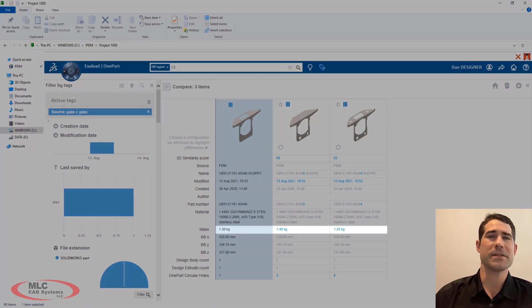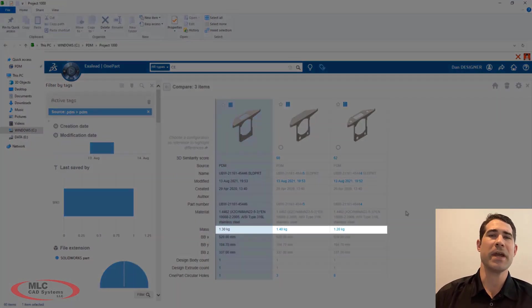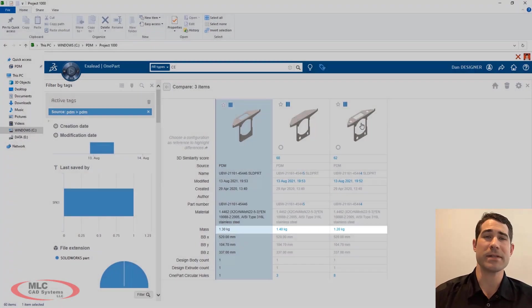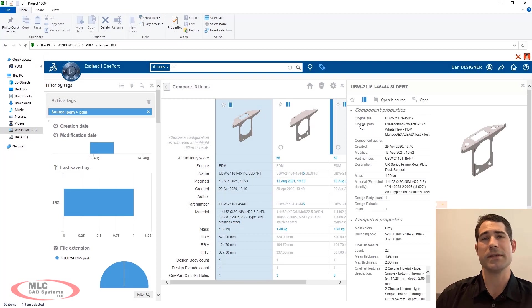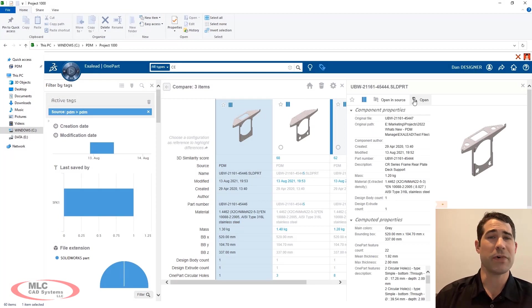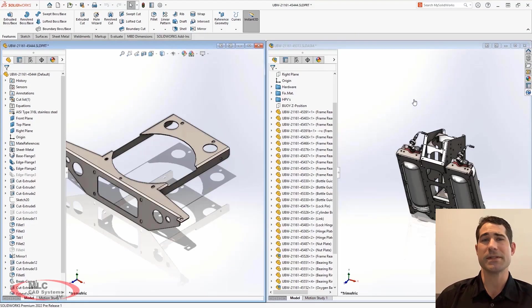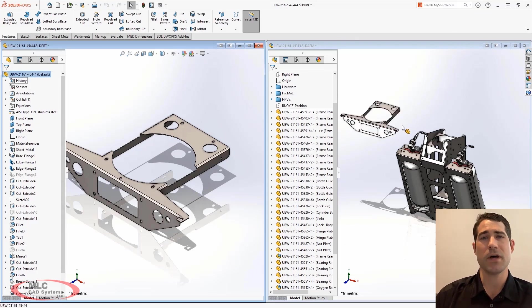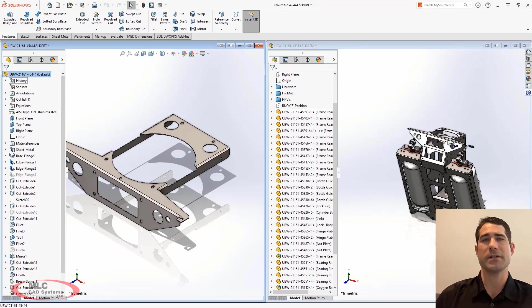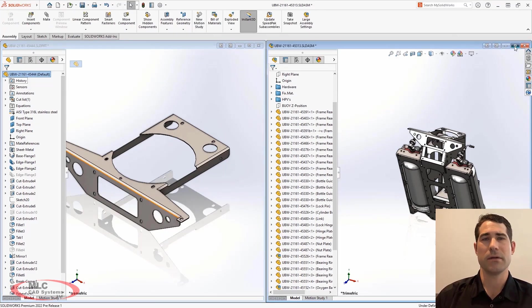Selecting all three of these components allows us to compare them side by side in order to find the part with the least amount of weight. With the part identified, a simple button click opens it in SOLIDWORKS, allowing us to complete the assembly design while avoiding the cost of creating a duplicate part.